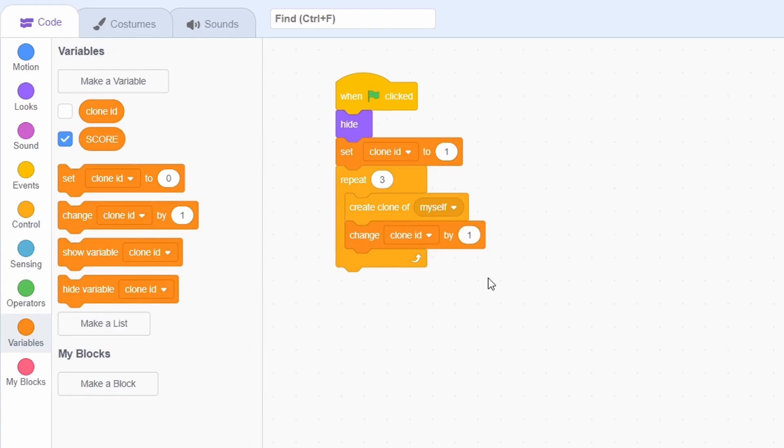Keep in mind here that 3 is the number of digits that you'd want to show. So if you want to show something like 4 digits, you'd need 4 clones.